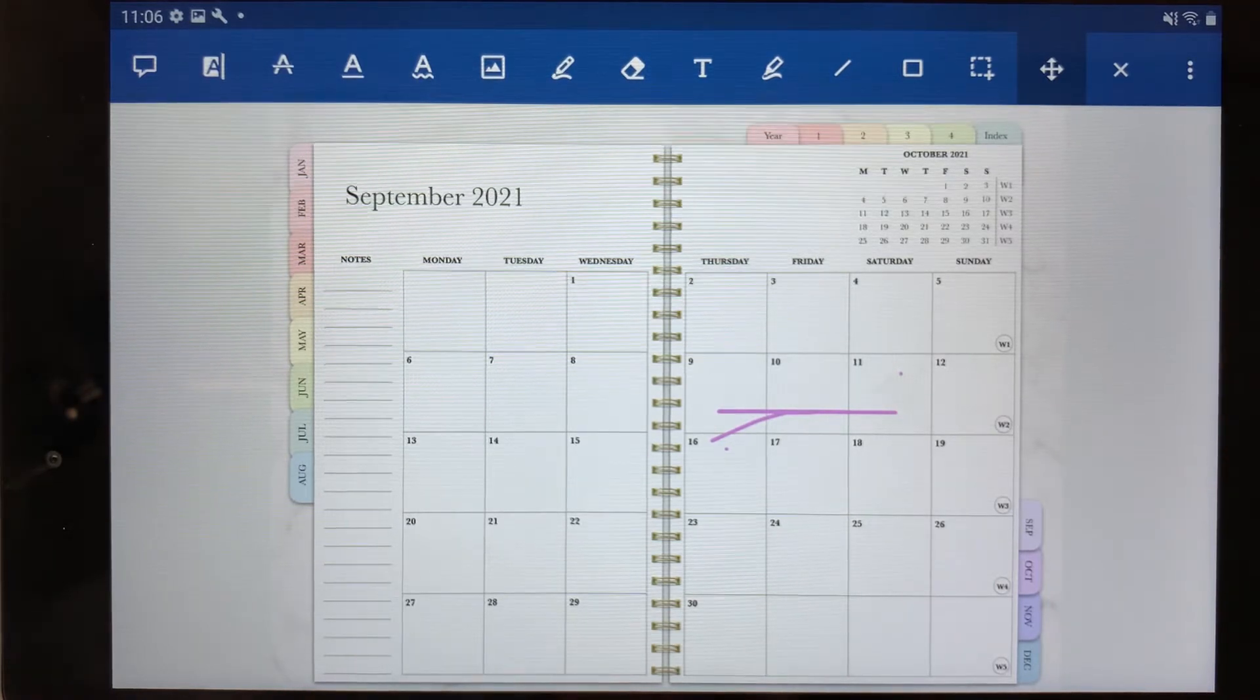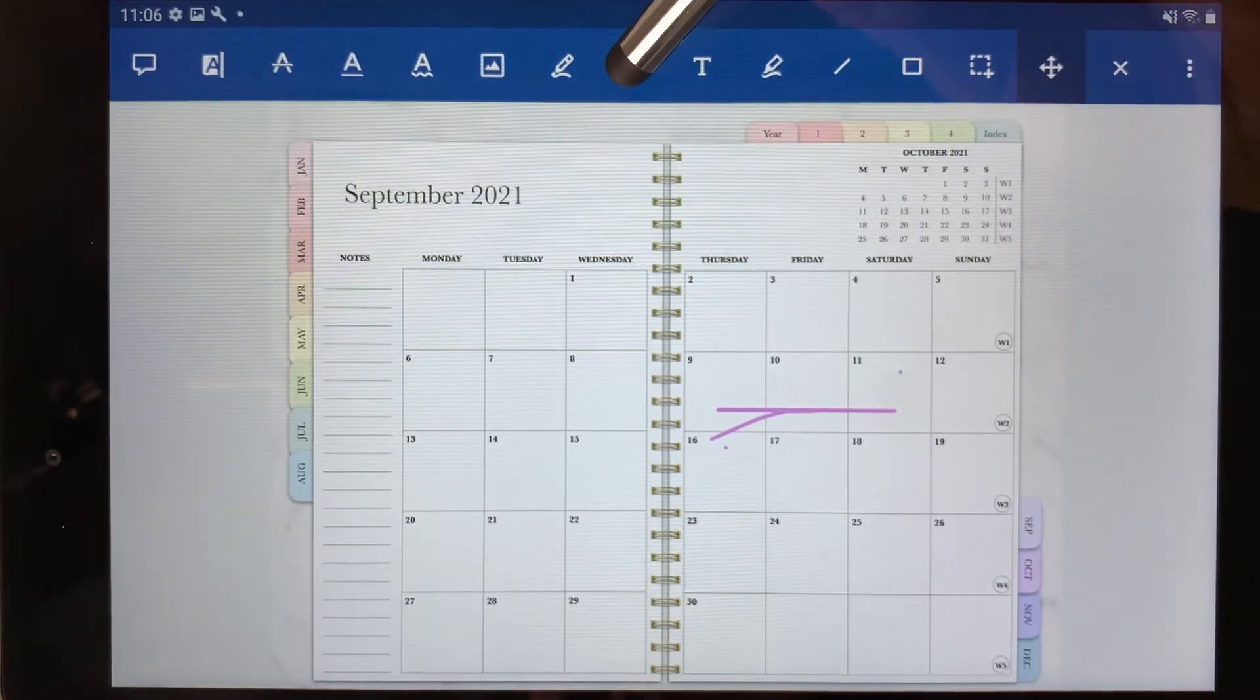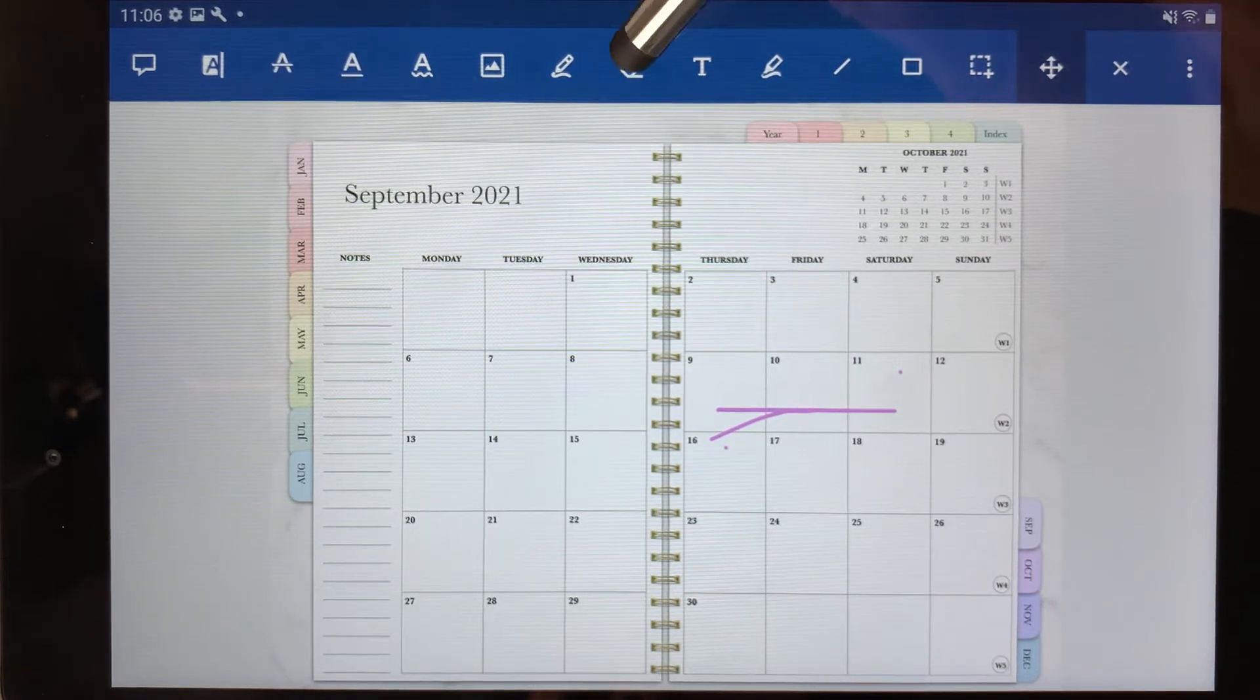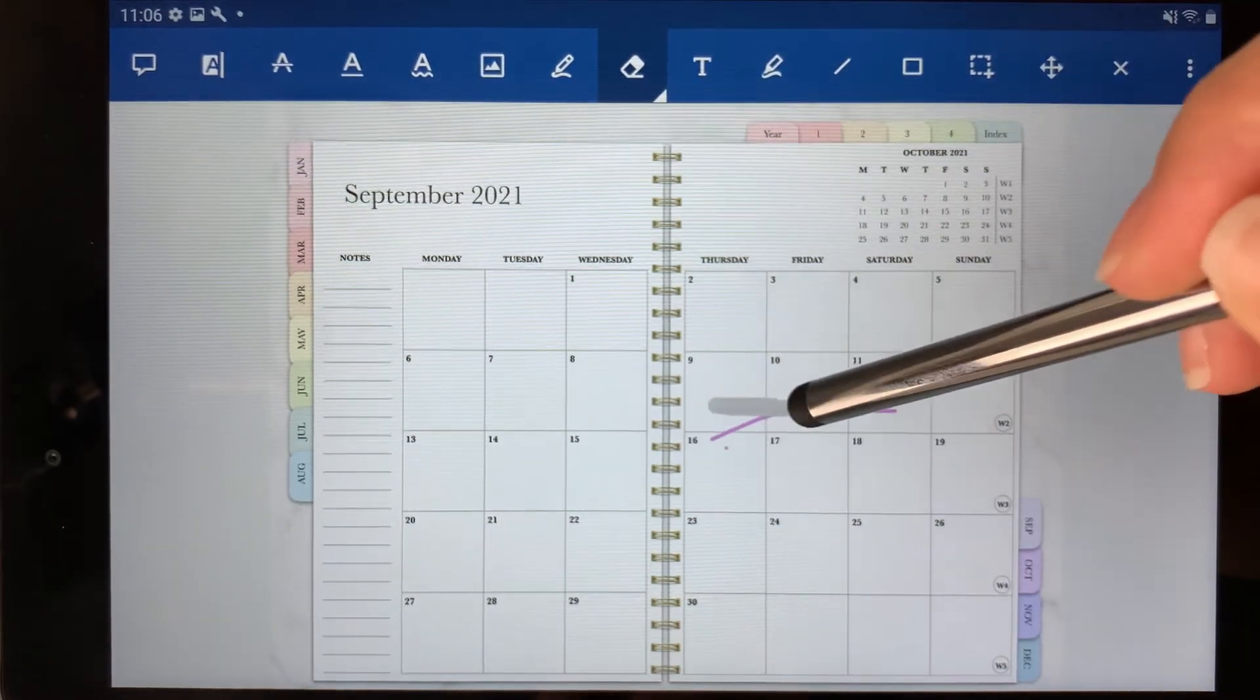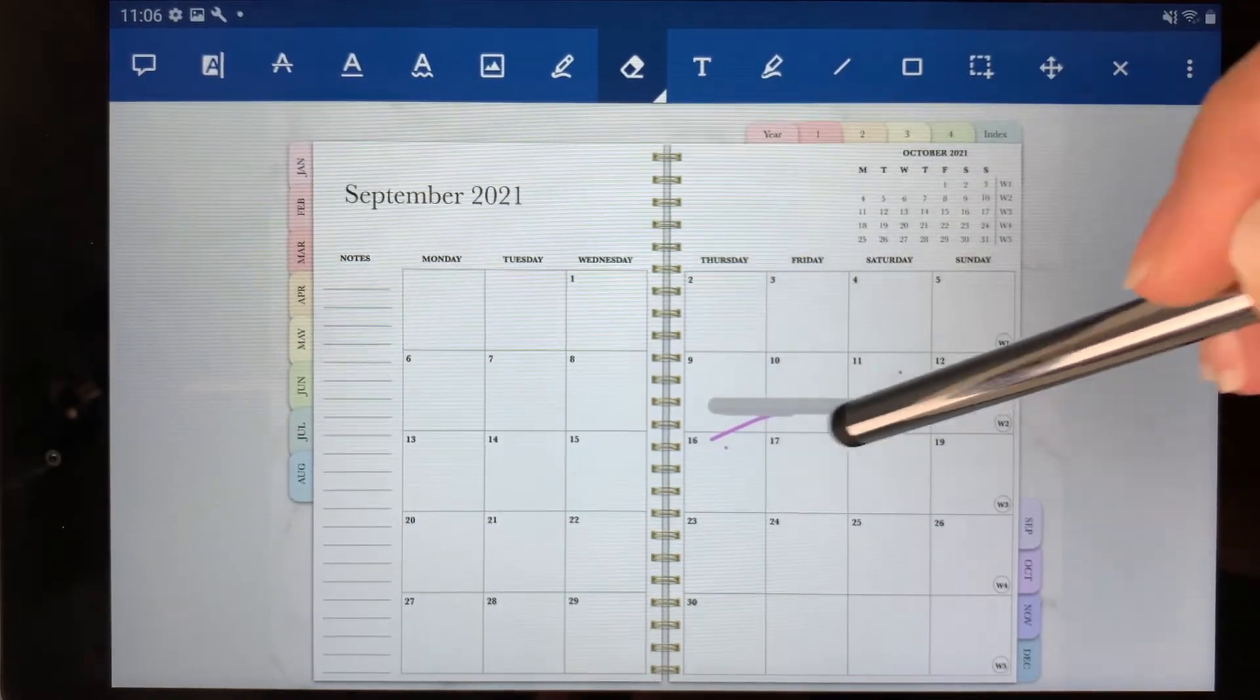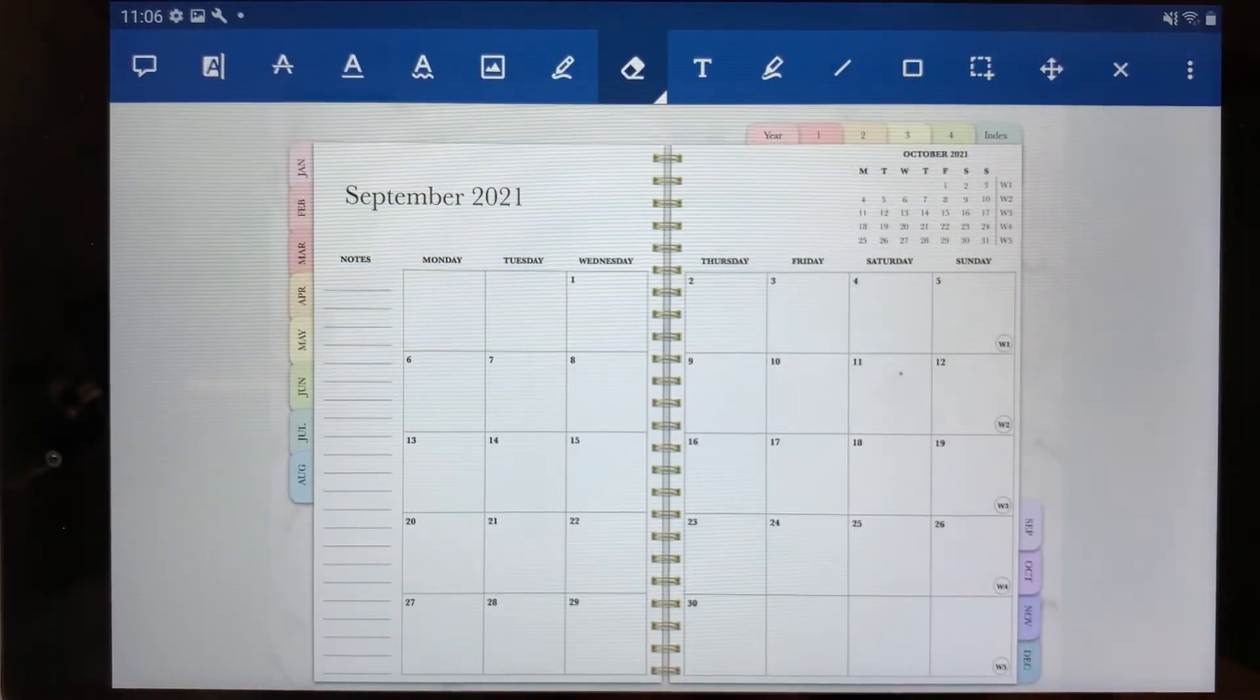If you wanted to erase what you did, you can select the eraser tool right here and you could go over and erase your work.